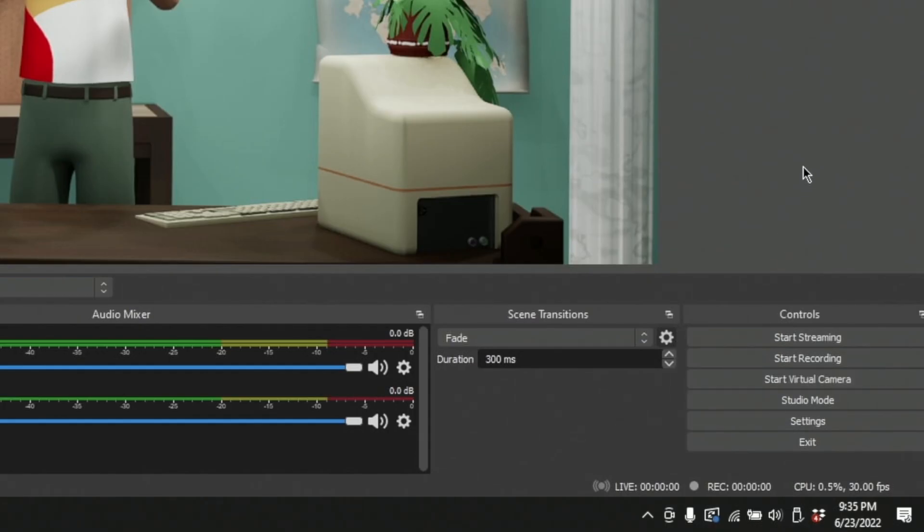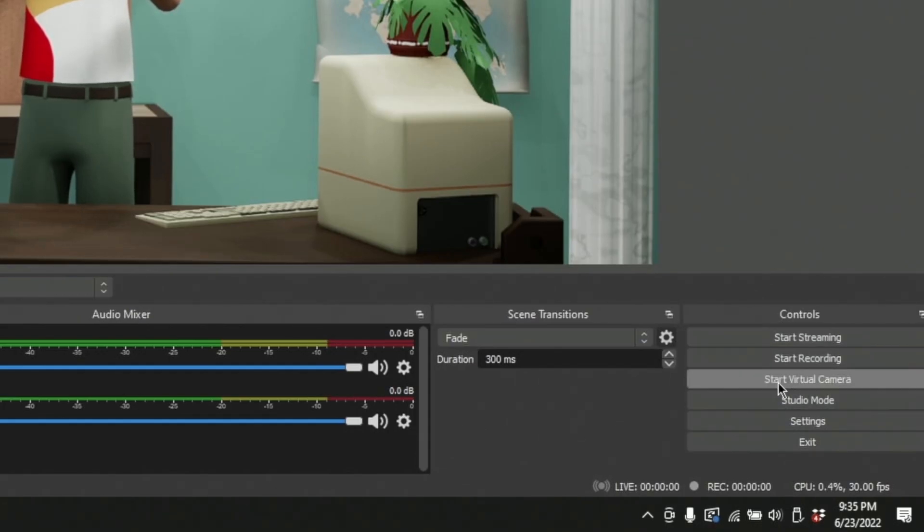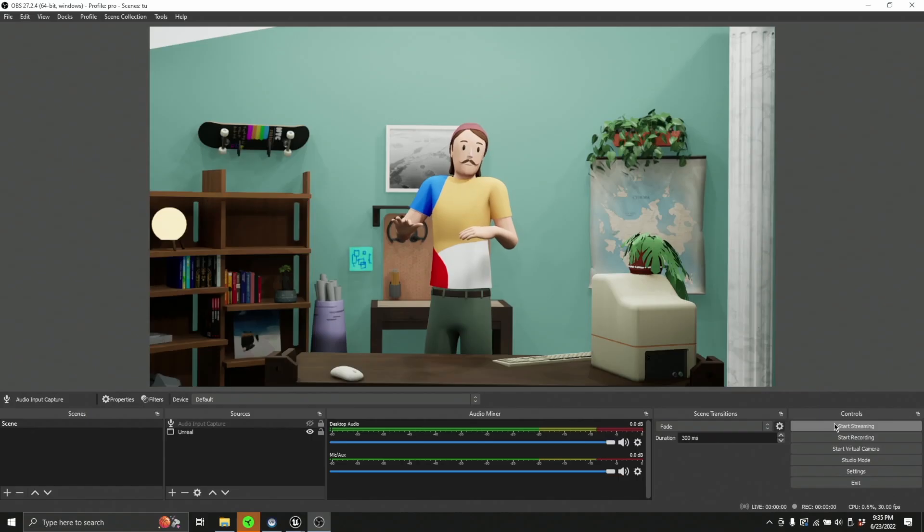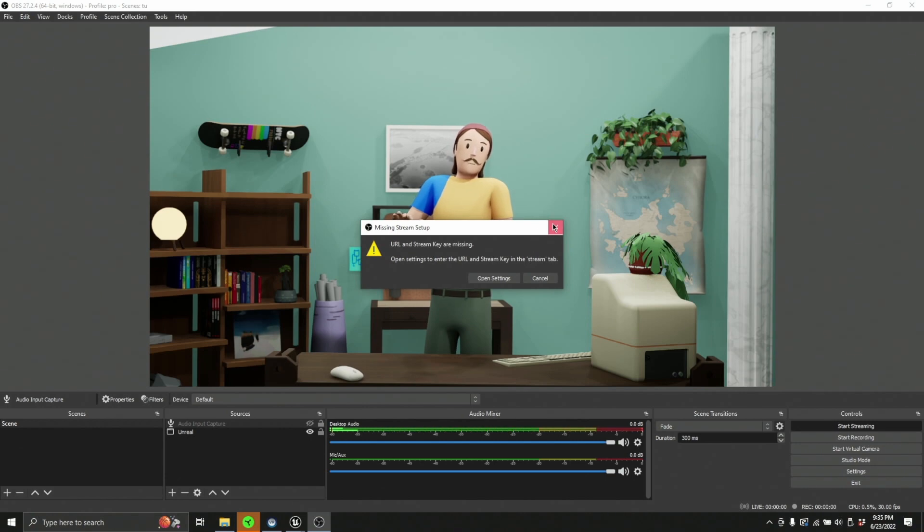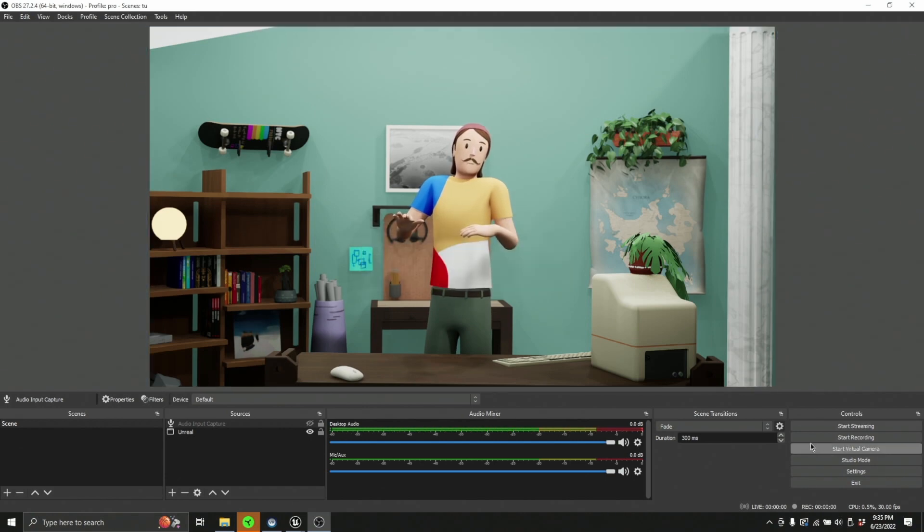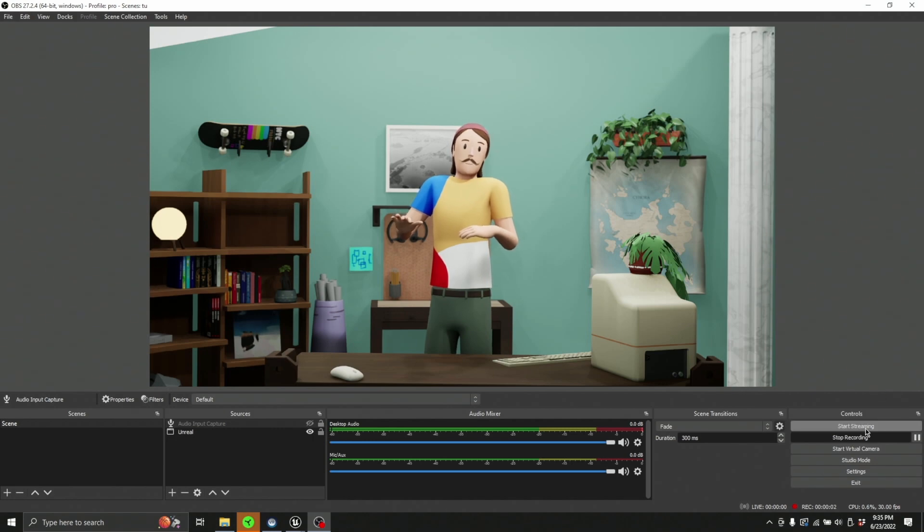We can see here, we have the ability to start streaming, start recording, or start the virtual camera. And this obviously is going to go to my stream target. I don't actually have one set up at the current moment. I can start recording and grab a clip. Super simple, super easy.